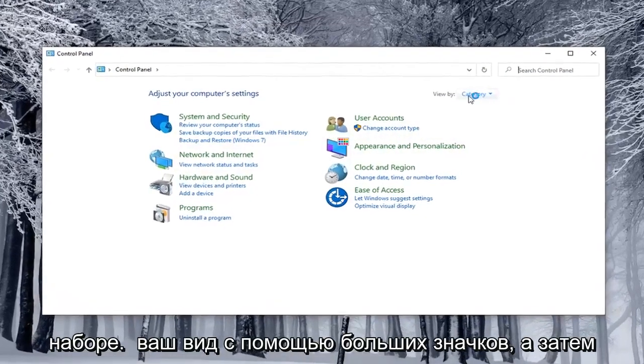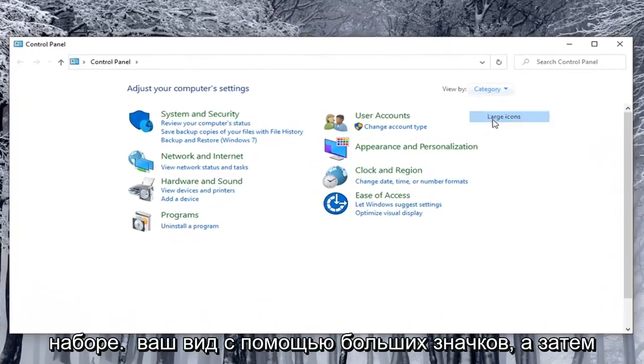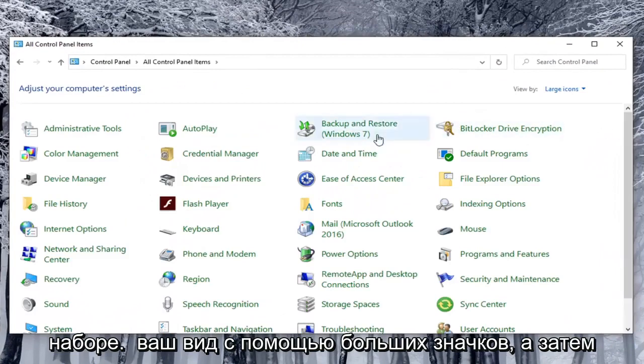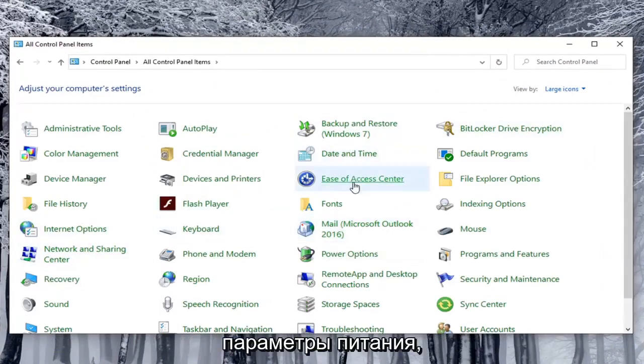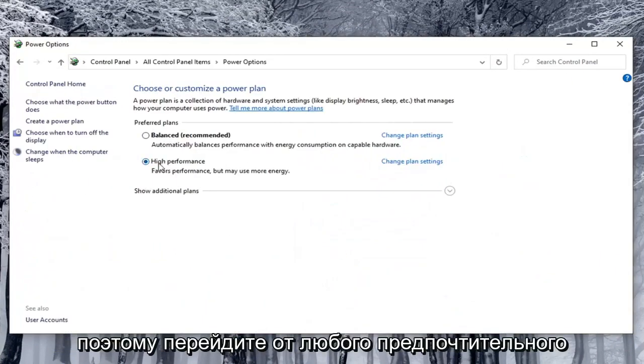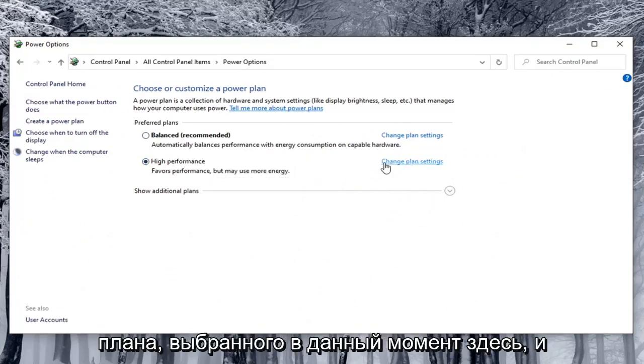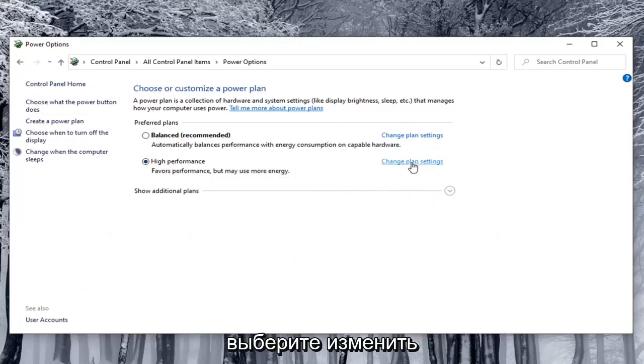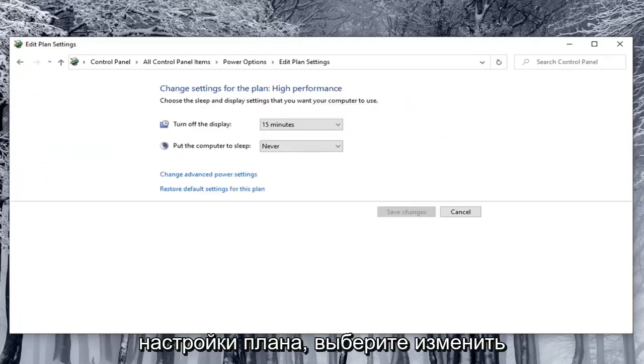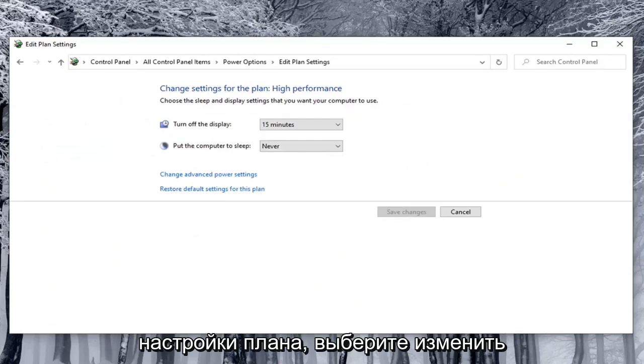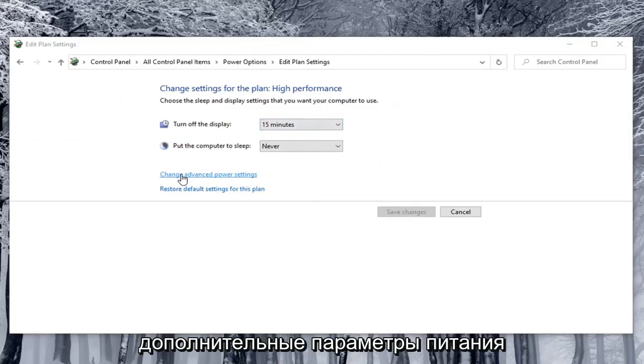Set your view by to large icons and then select power options. Go across from whatever preferred plan is currently selected here and select change plan settings. Select change advanced power settings.